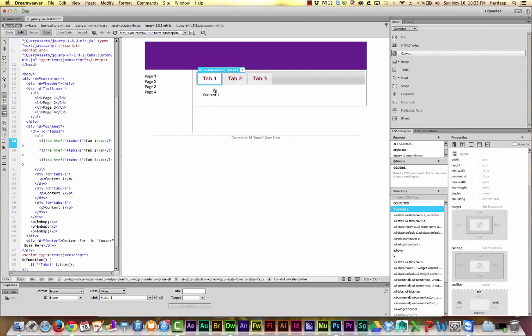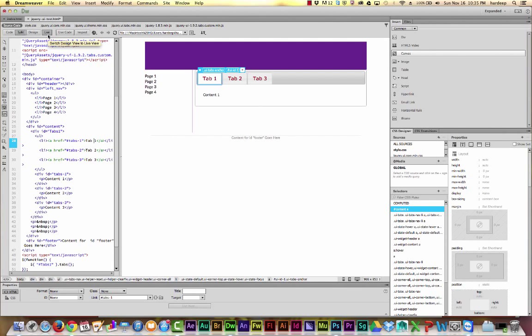Now all this happens behind the scenes and we don't need to know how to write JavaScript. All we need to know is how do we customize our tabs once we've added them.